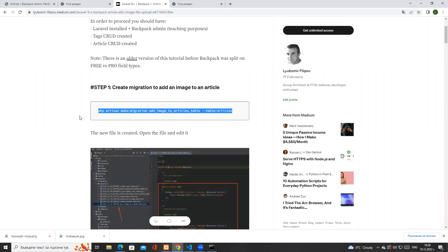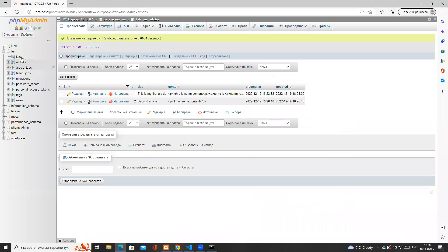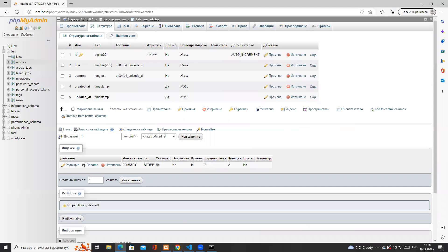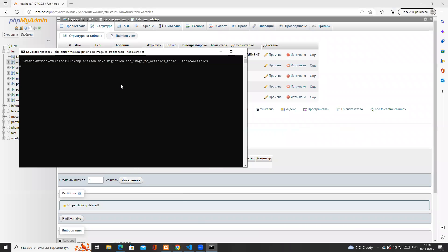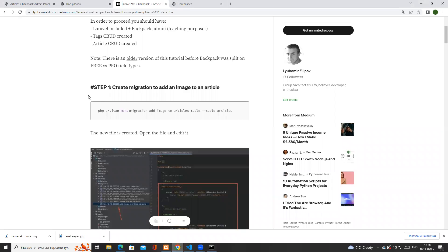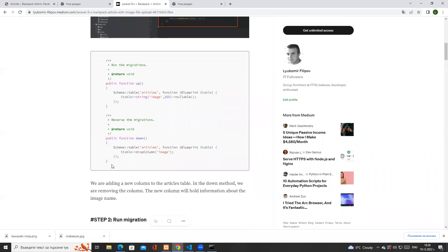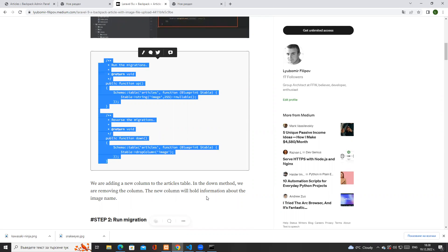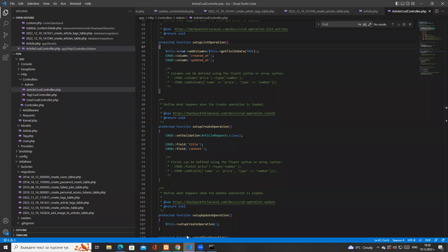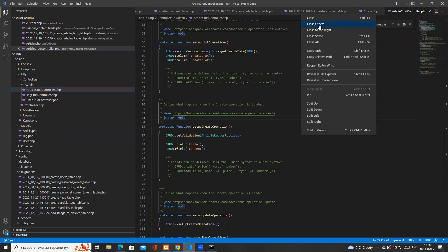The first thing we need to do is add the image column to the articles table. If I open the articles table and go to structure, you will see there is no image field. So we tell Artisan to make a new migration: the name is 'add_image_to_articles_table' and the table is articles. Once we get the success message, we need to update the up and down methods.